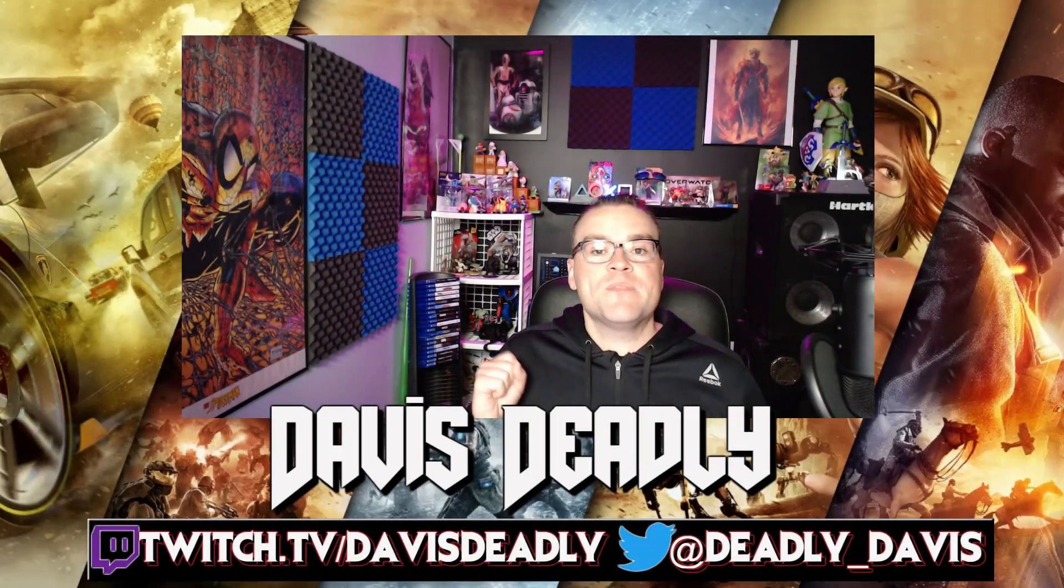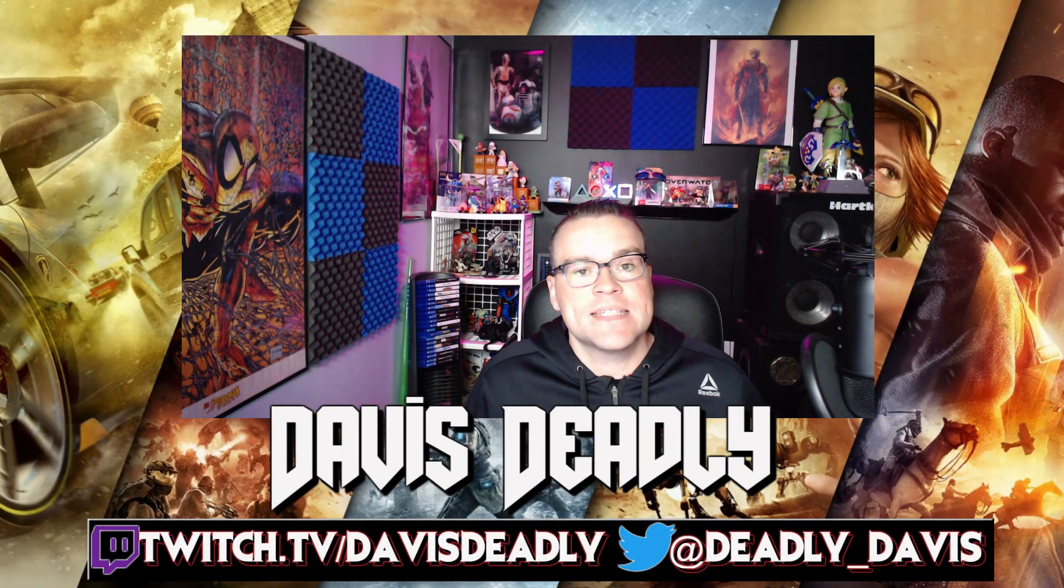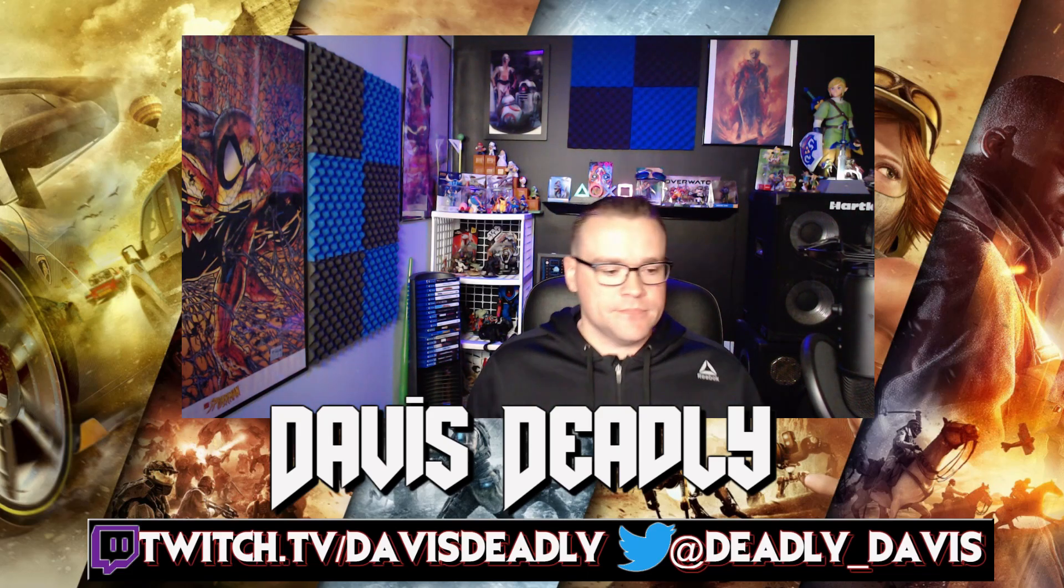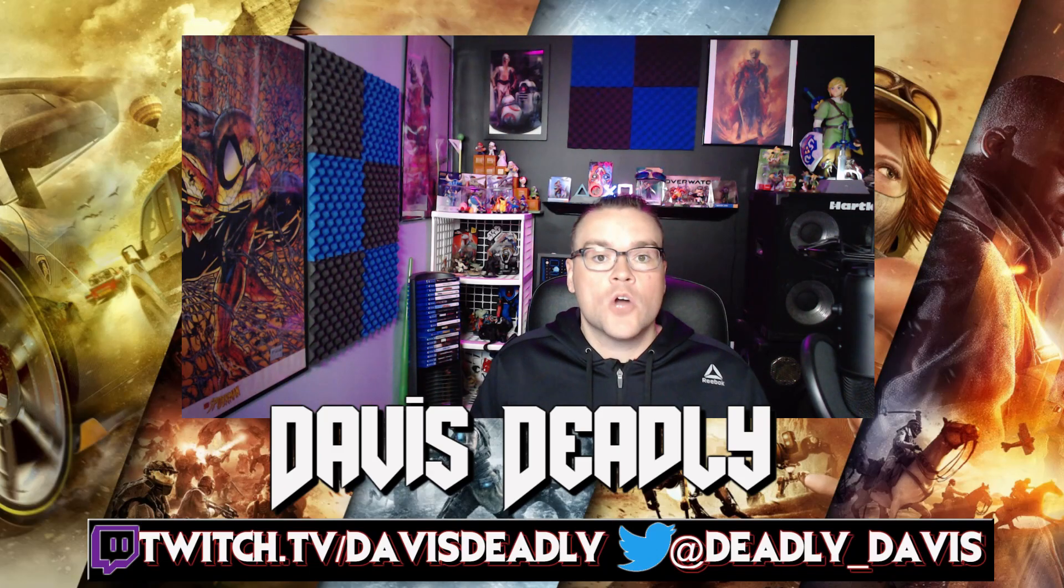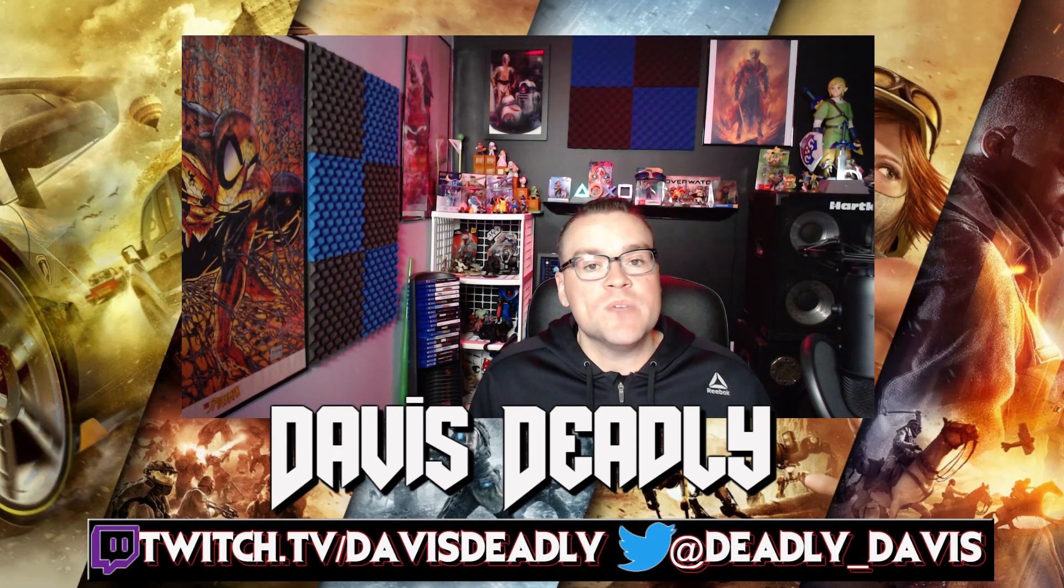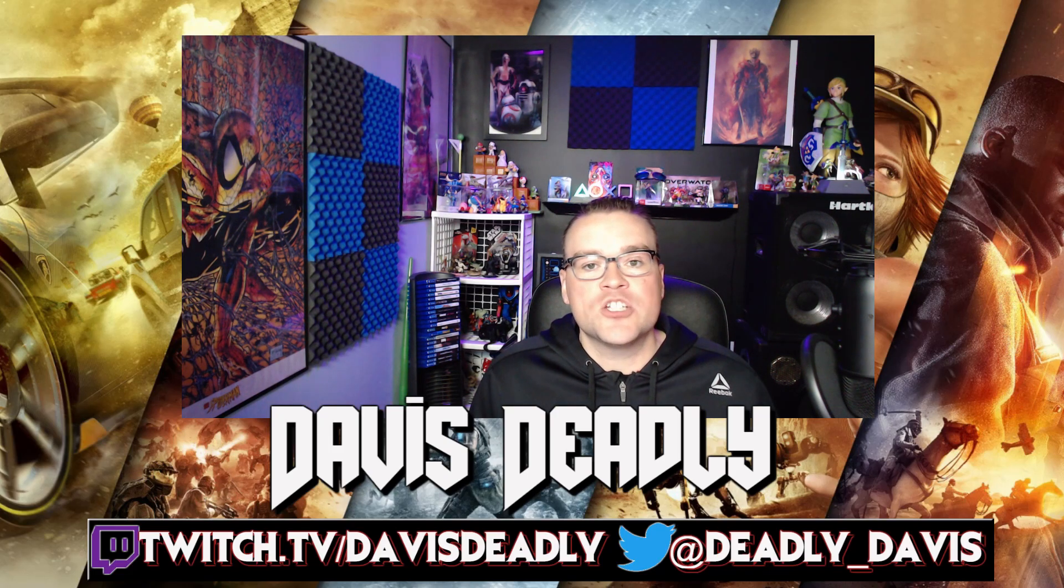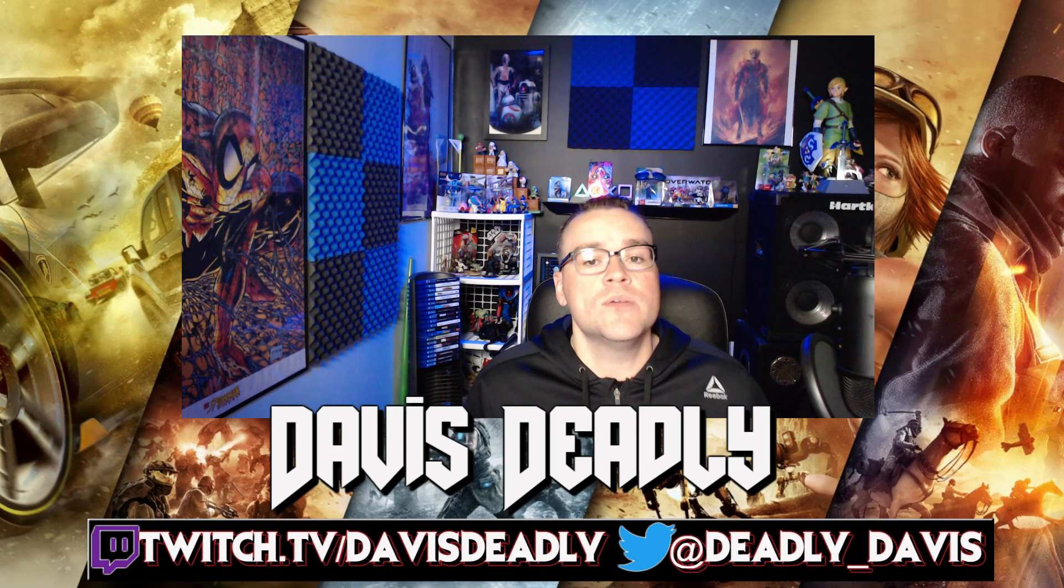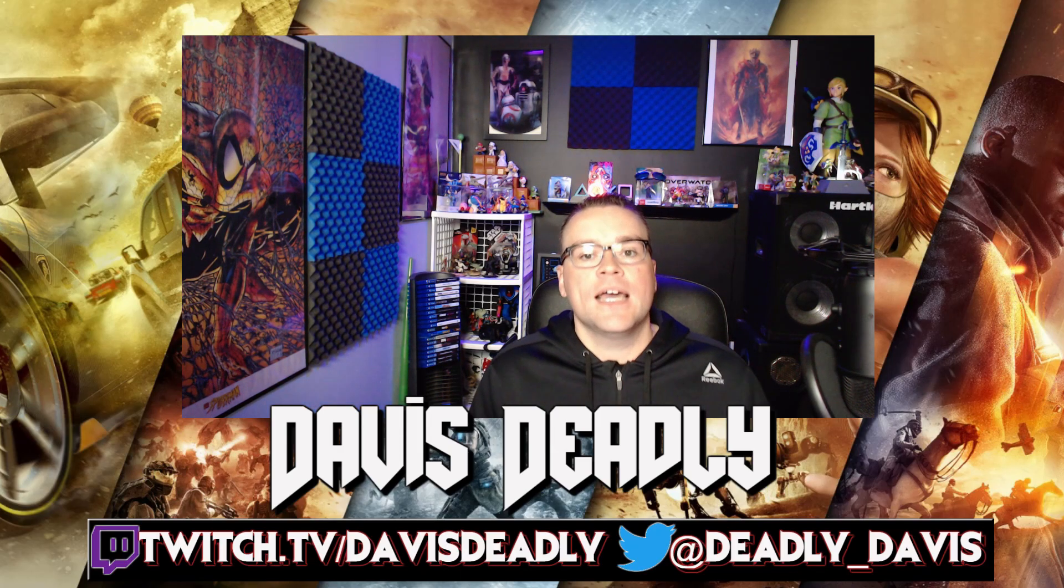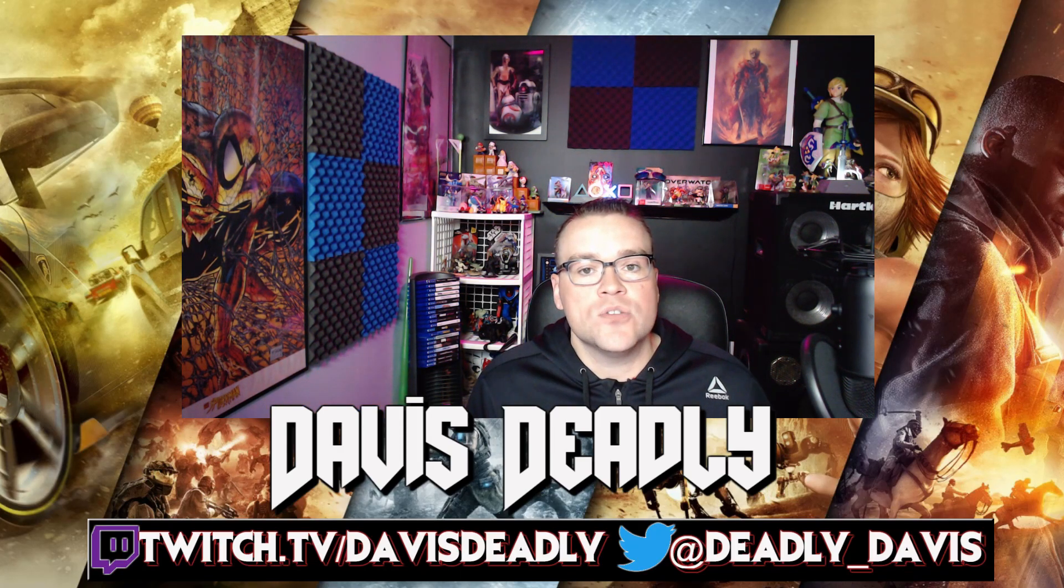Okay, step number one, download the Astro Command Center from their website. Alright, step number two, plug the USB from the mix amp to the PC and make sure you have the box set to PC, not Xbox, and plug in the headset into the mix amp.